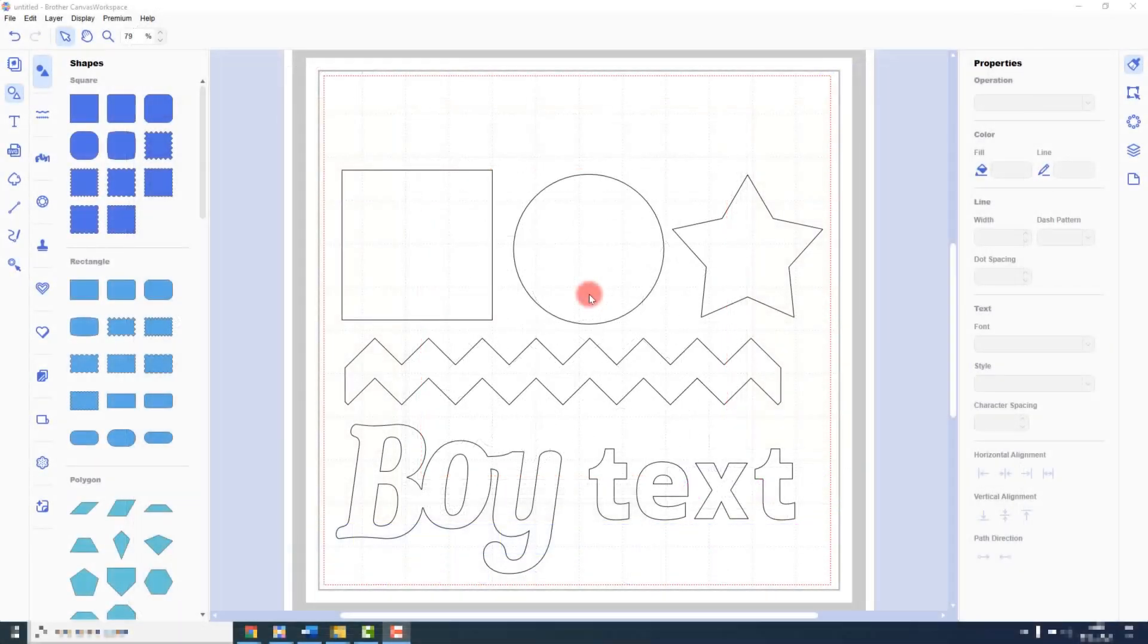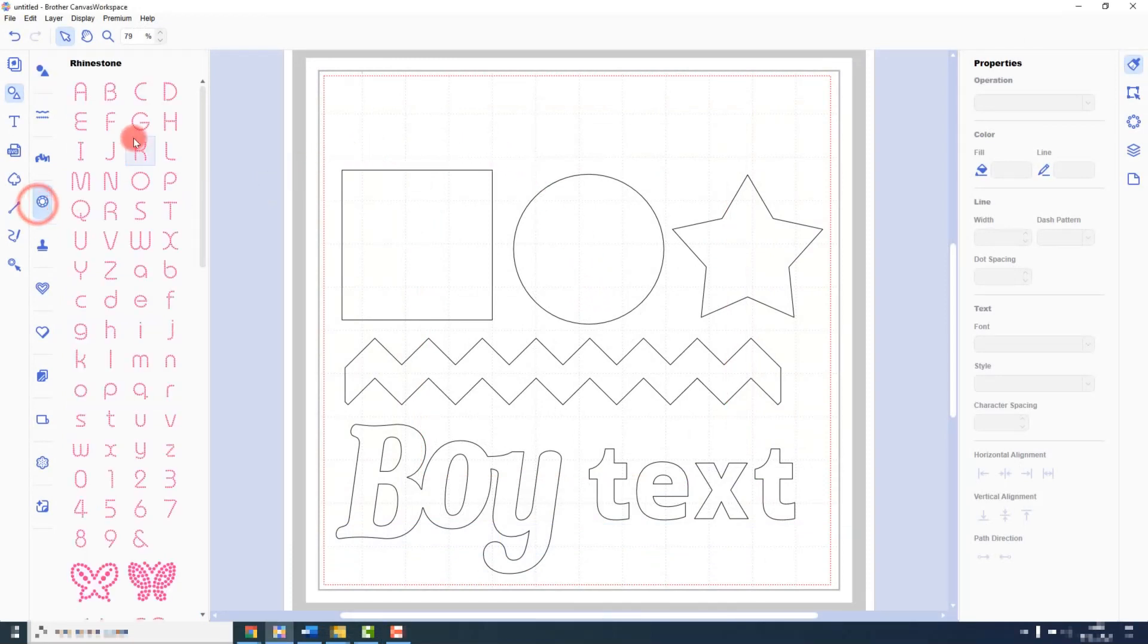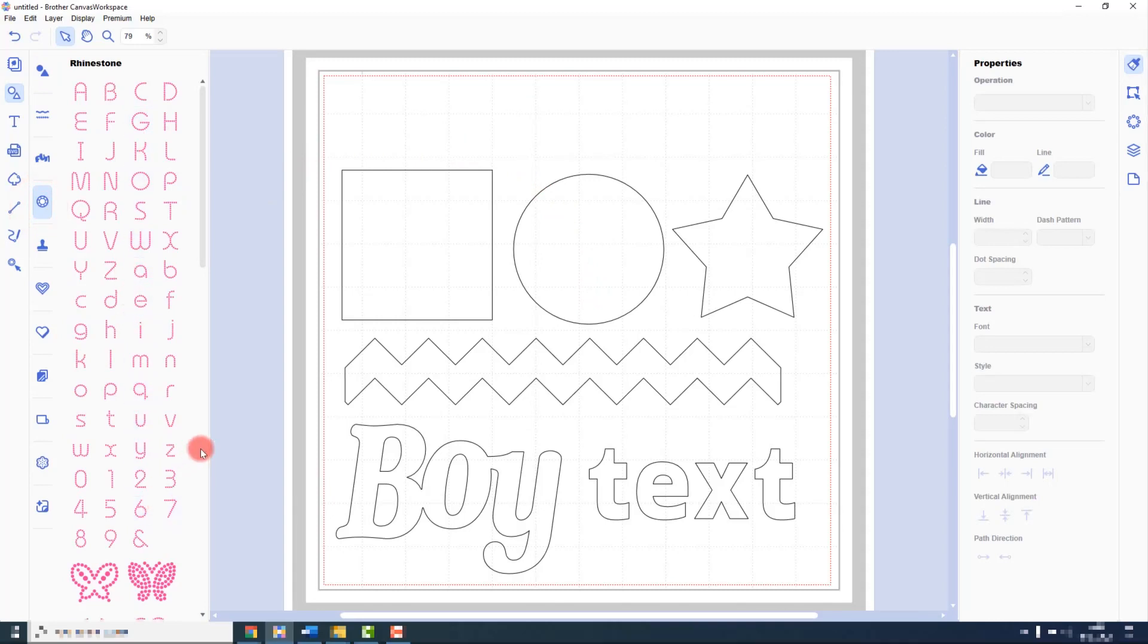When using the installed version, the new pattern collection is still available through the pattern library, however there is a small change to how the rhinestone wizard appears. It can now be found over on the right.